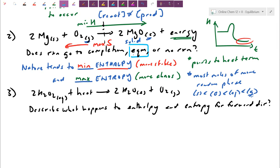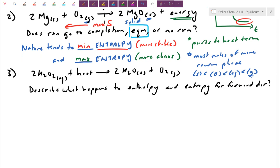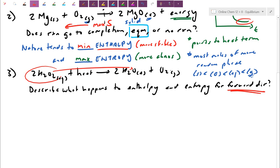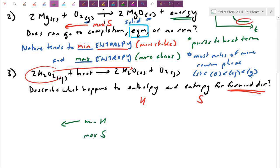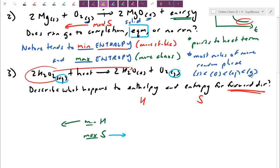Question three is worded slightly differently. They're not putting a question mark over the arrow asking what nature wants to do — they're forcing you to describe a particular direction. As written, as the 2H2O2 becomes 2H2O and O2, what happens to enthalpy and entropy? Nature wants to minimize enthalpy, which points towards the heat term on the left, so minimum enthalpy wants to go left. Nature wants to maximize entropy. Don't just say 'enthalpy goes left' — specify which direction it wants to go, because the question is forcing you to describe the forward direction specifically.